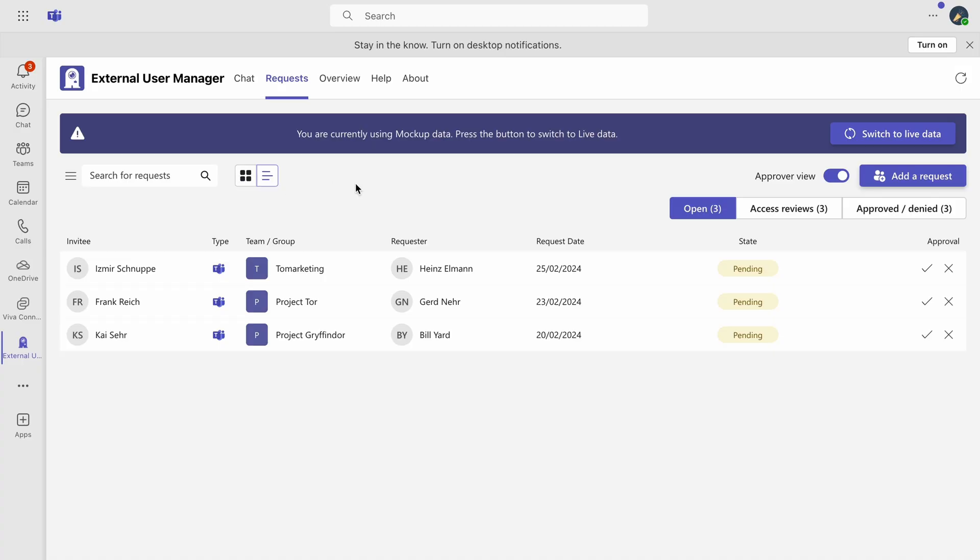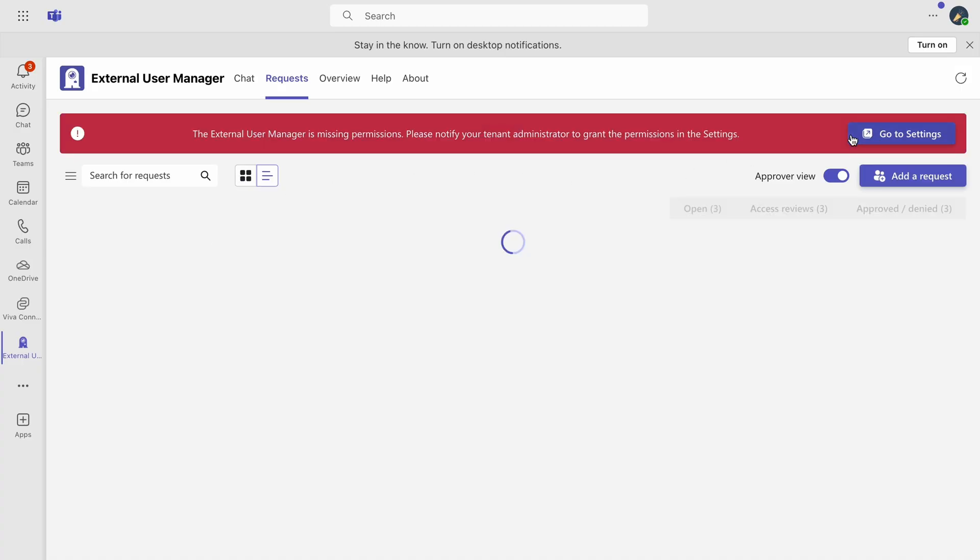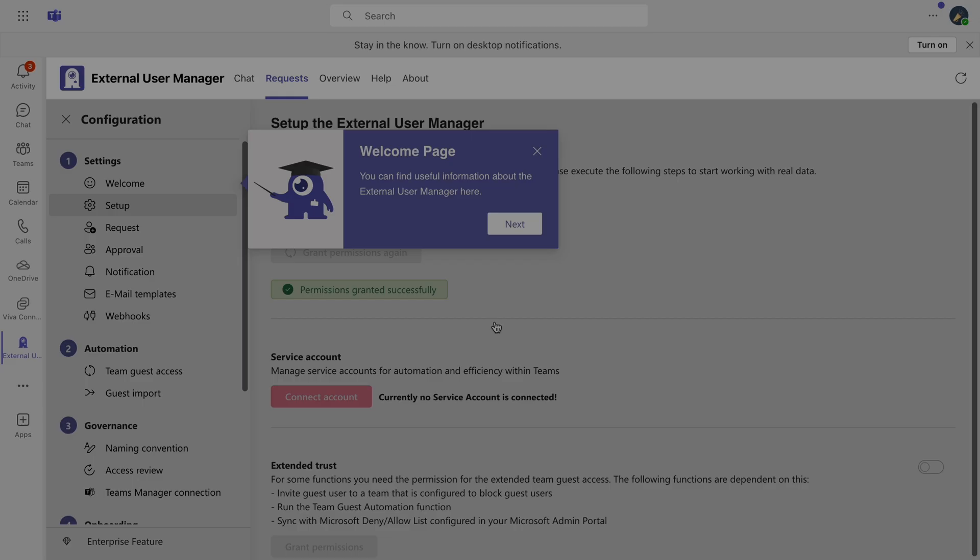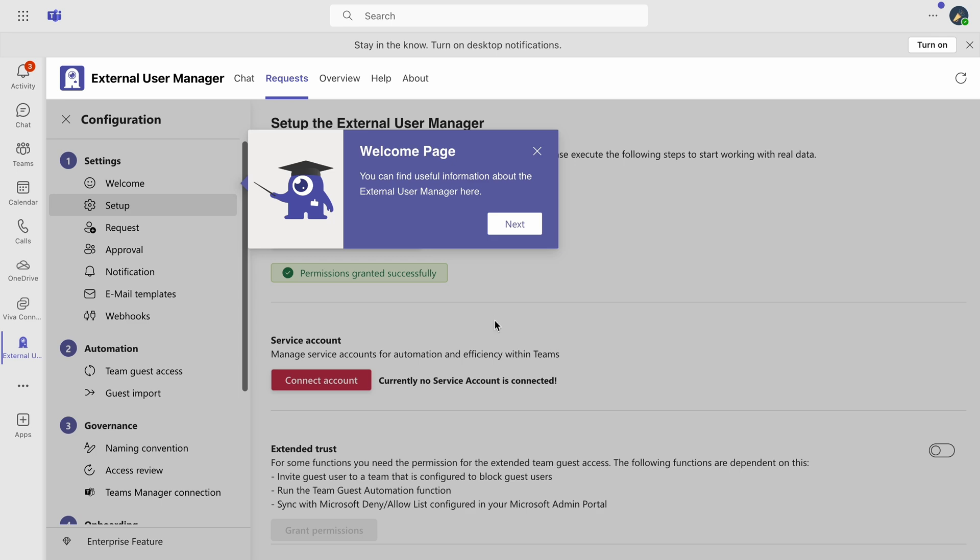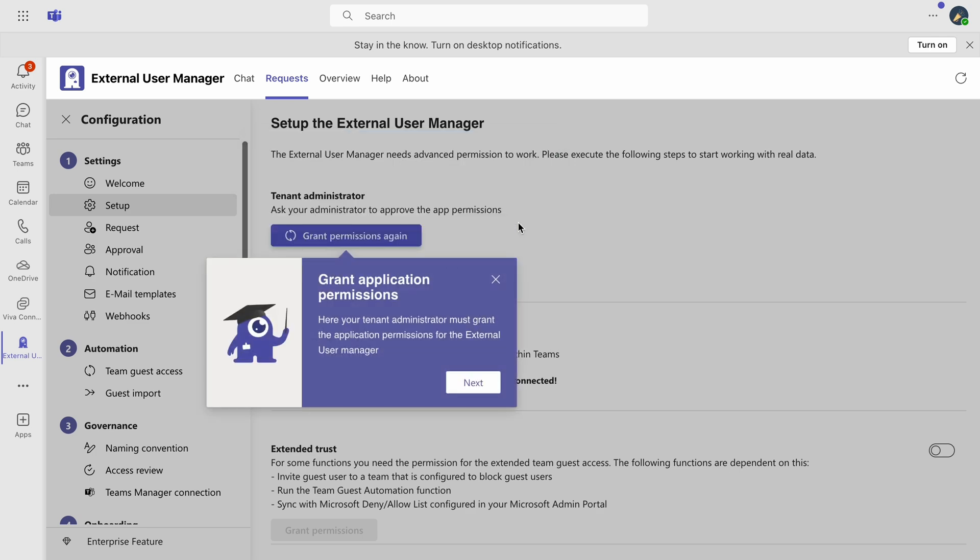Initially, the external user manager operates with mock-up data. To switch to live data and start using the app fully, select Switch to Live Data. Our onboarding process will then take you through all the apps, elements and features.